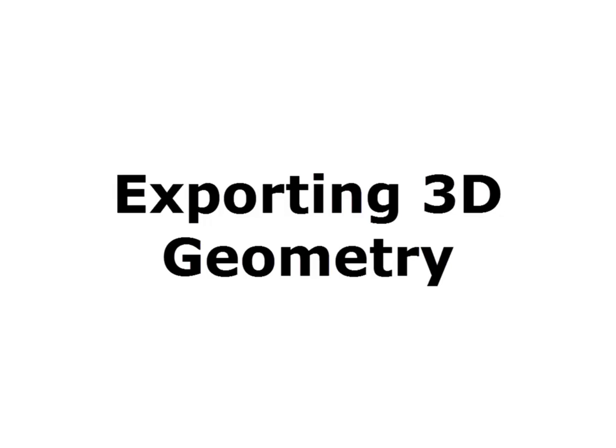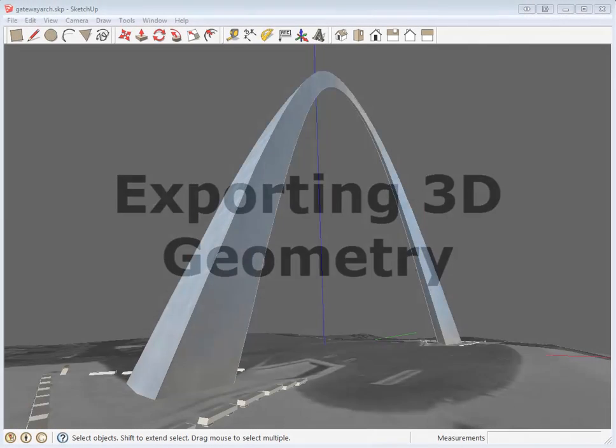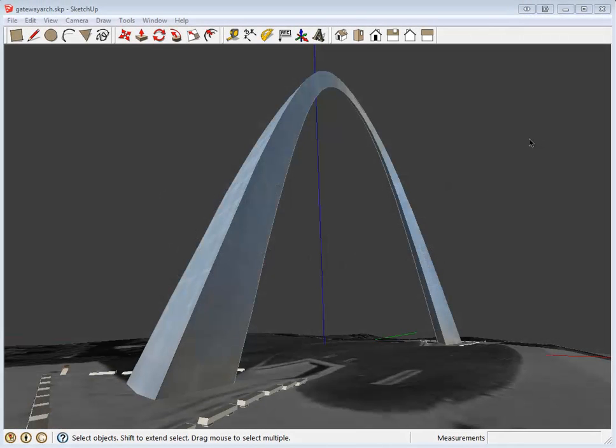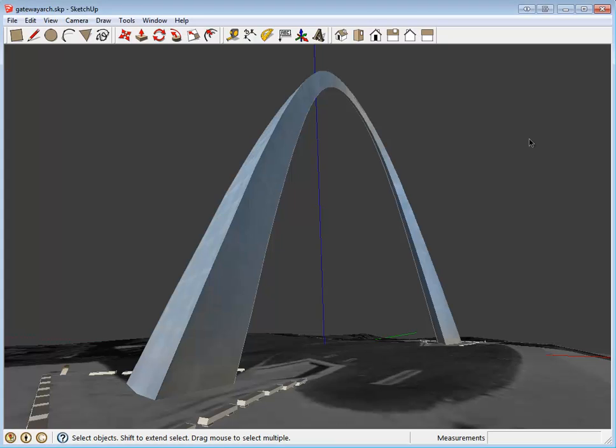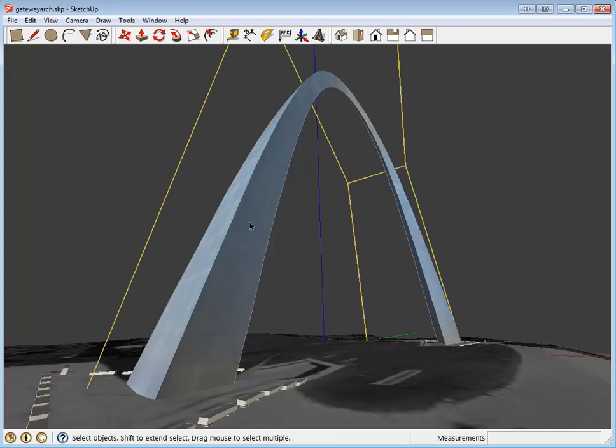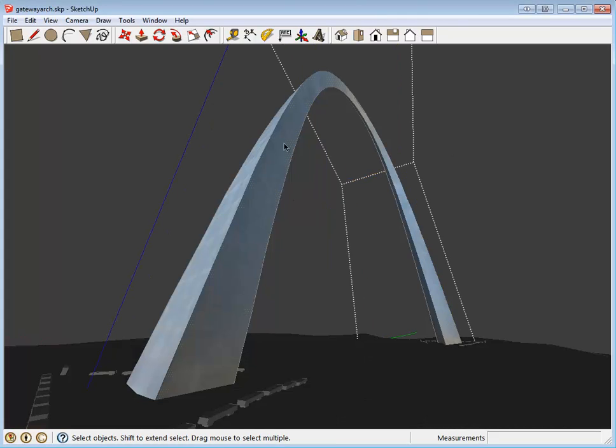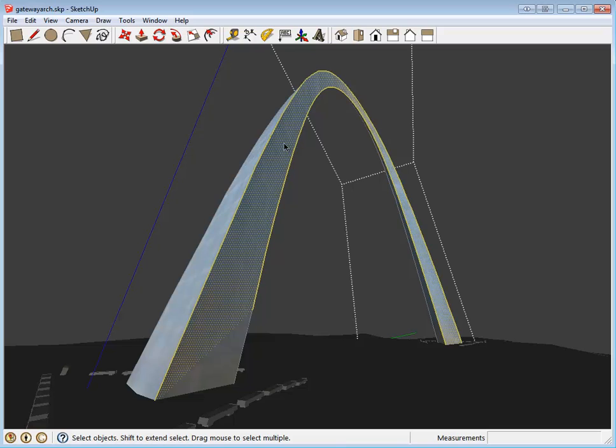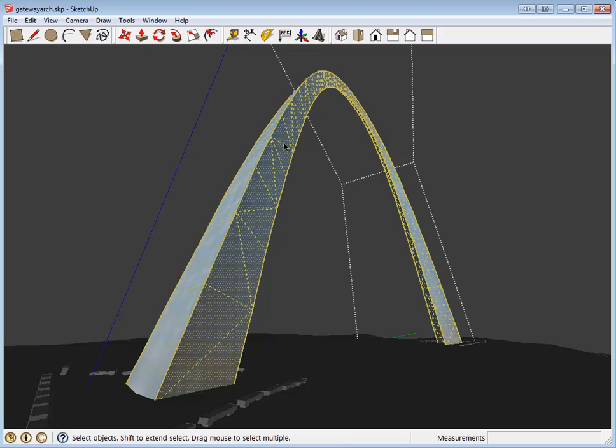Welcome to the video tutorial for importing SketchUp models into Visual. Let's start by exporting our SketchUp model to a DXF file. In this case, we are using a freely available SketchUp plugin to export the model.